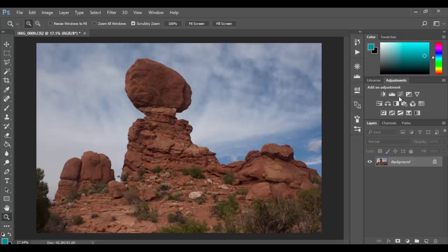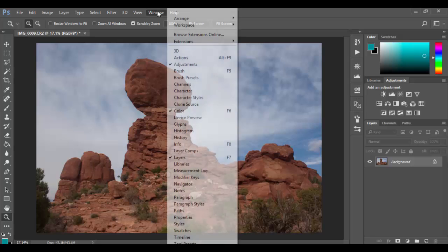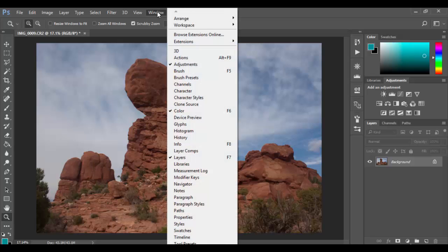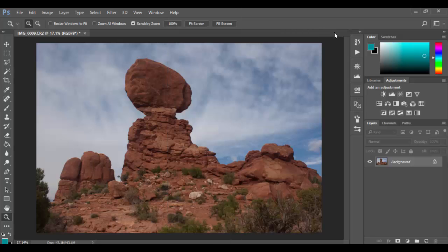If you don't have that open you can always go to the window menu and choose the adjustments. And you can see it's checked here. The one that I'm going to go over today is the brightness contrast adjustment.